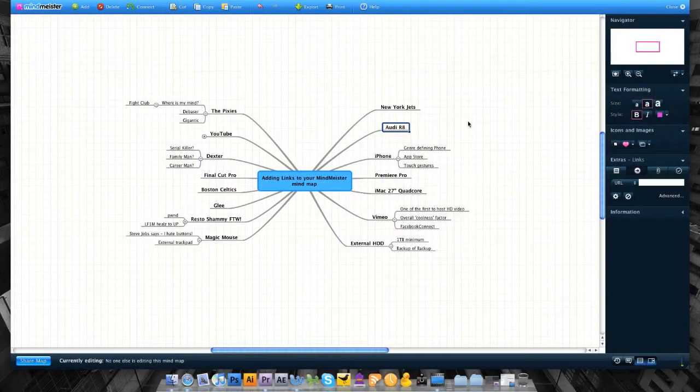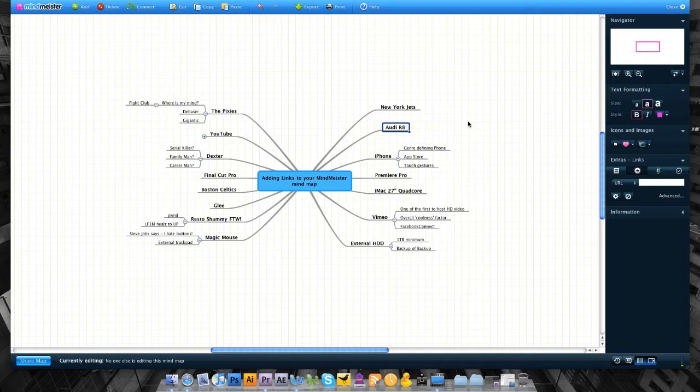Adding links to your MindMeister mindmap is a great way to further clarify a particular node or bring viewers' attention directly to a topic you're discussing. There are two unique ways of adding links to your mindmap: either manually or using our WunderNote feature.